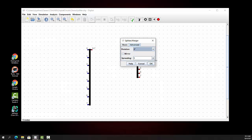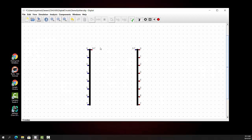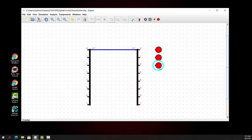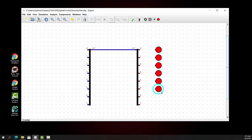Let me spread this out a little bit. So what we're going to have is eight bits coming over here. I'm selecting, doing Control-C and pasting — Control-V multiple times — to replicate components and connect these up.